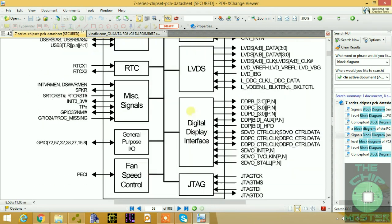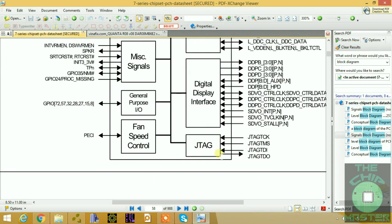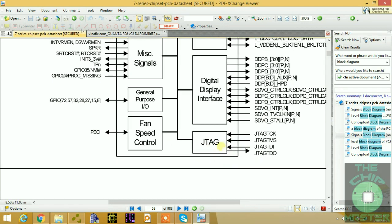The backlight enable and backlight control signals are all controlled by the LVDS module inside the PCH. We also have the Digital Display Interface for HDMI output — HDMI lines D, A, B, C, D — and a clock, because HDMI involves high-frequency signal transmission. HPD (Hot Plug Detection) is also here. JTAG is reserved for Intel internal debugging and test mode only.